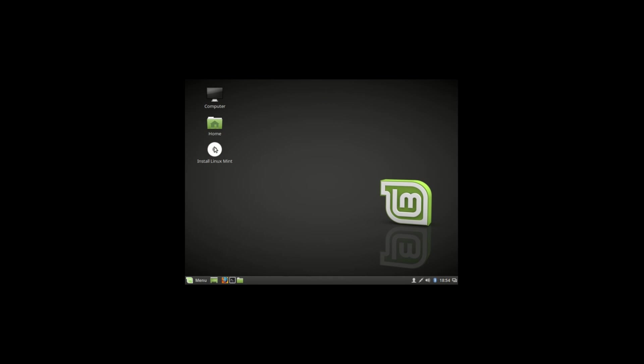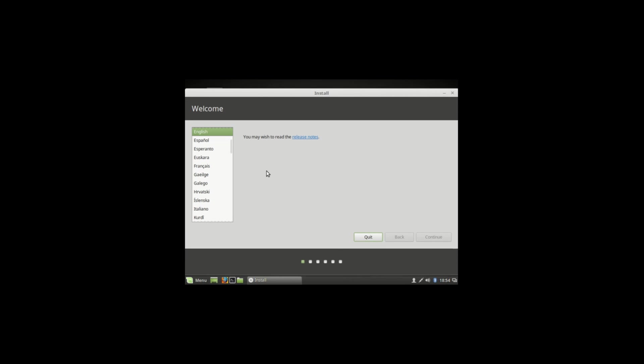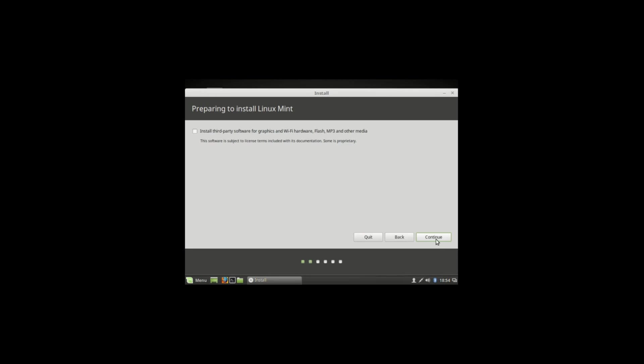Now the thing we're going to do is install Linux Mint. Double click it, then select your language, then continue, and check install third party software and continue.